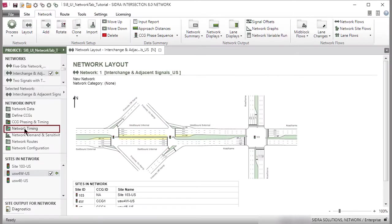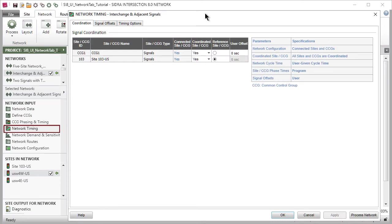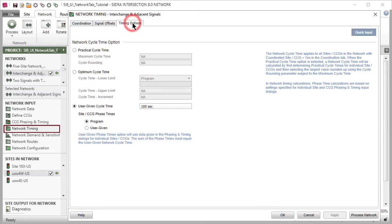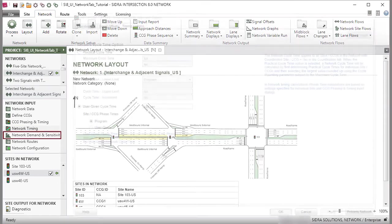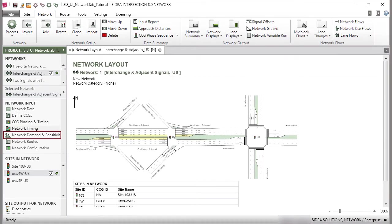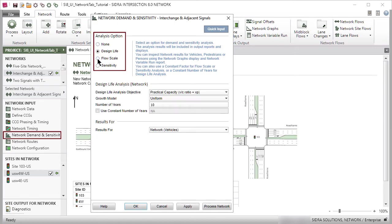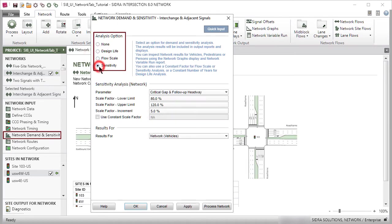The Network Timing dialog includes Coordination, Signal Offsets, and Timing Options tabs for specifying network signal timings. The Network Demand and Sensitivity Input dialog provides design life, flow scale, and sensitivity analysis options similar to the Site Demand and Sensitivity Input dialog.